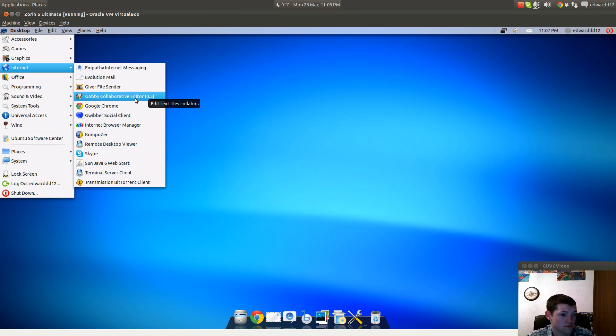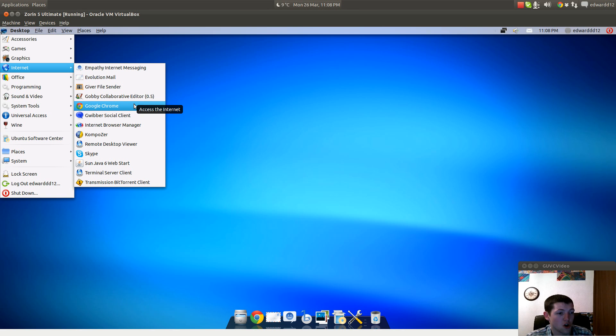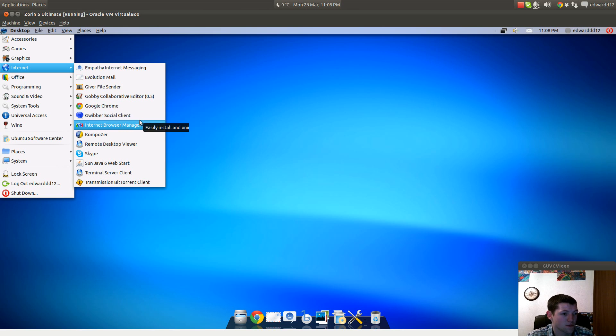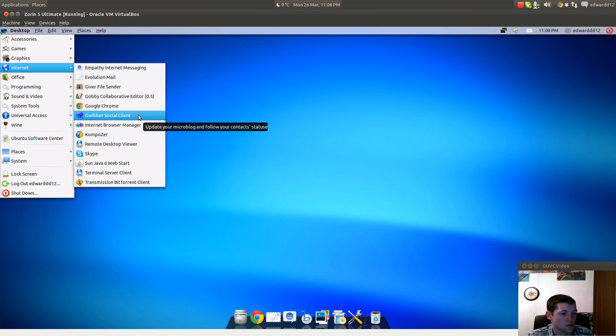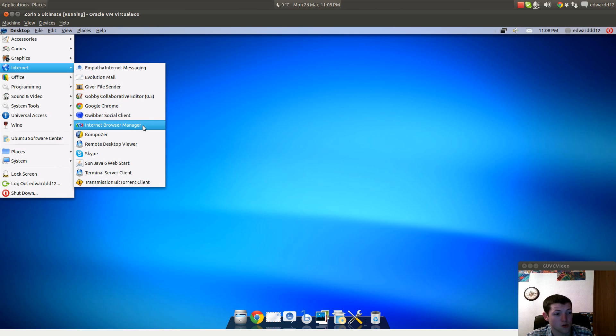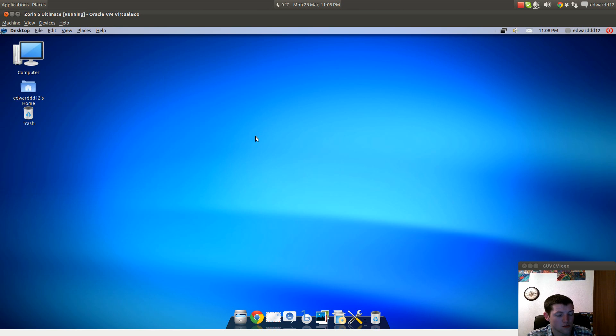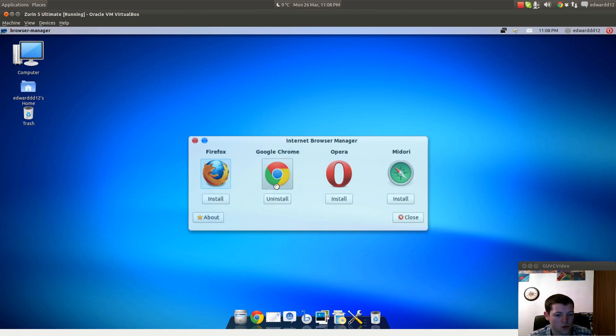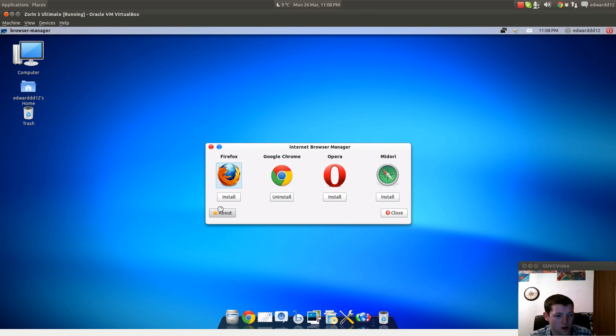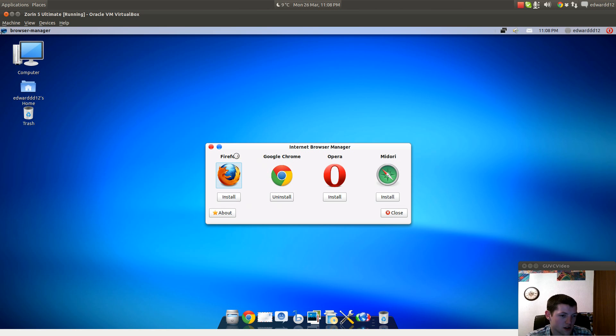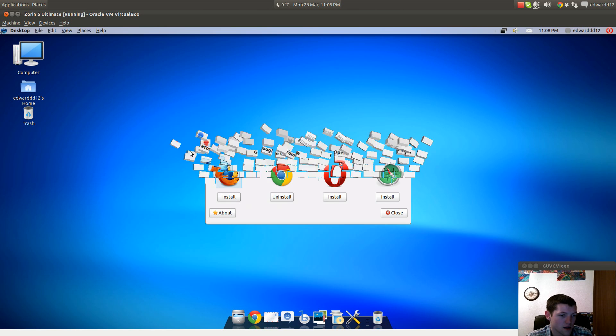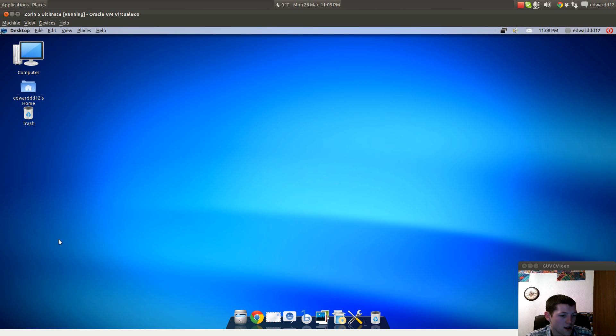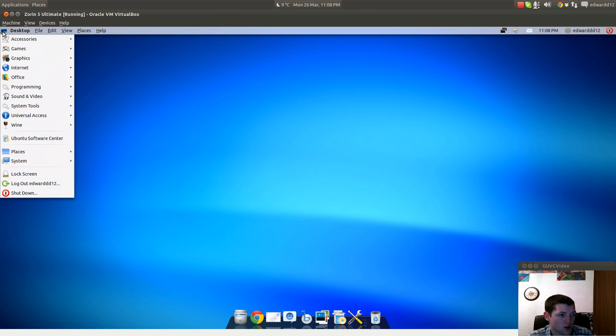Internet Browser Manager helps you install new browsers or choose which browser you want to use as default. You can install Firefox, uninstall Chrome, install Opera, or do Midori, whichever takes your fancy. You've got fancy desktop effects, Compiz, and your desktop cube.